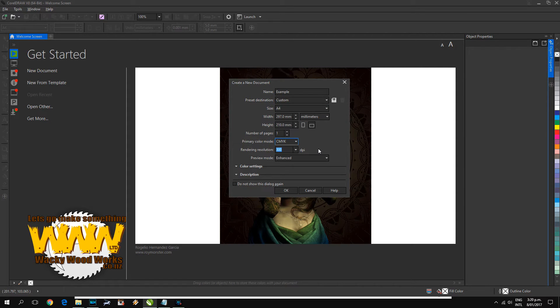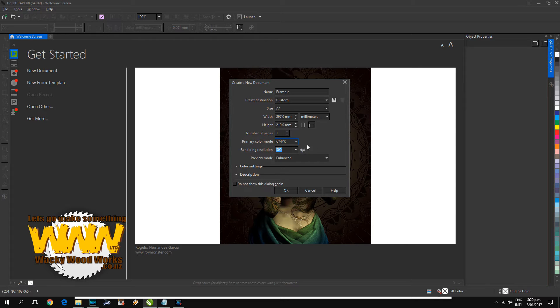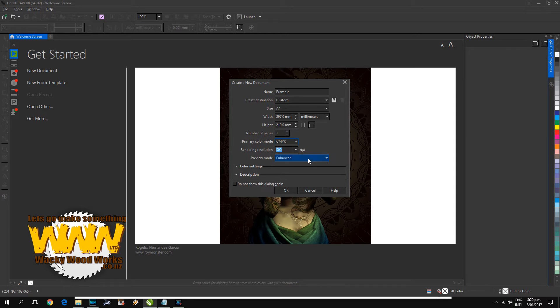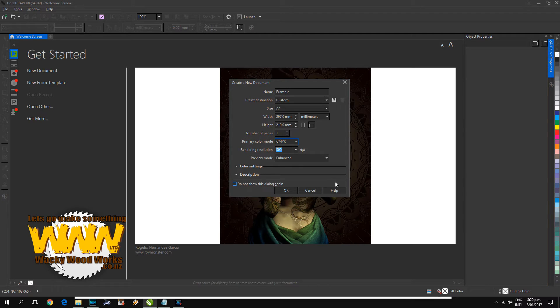They do have a bit of a mix-up, so it's just something to be aware of, but not overly important. Usually your commercial printer can handle converting it and everything. The color settings description you don't really need to worry about, so let's click OK.